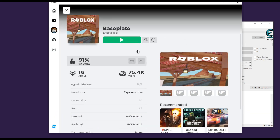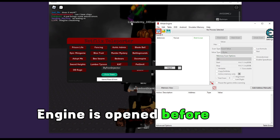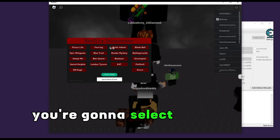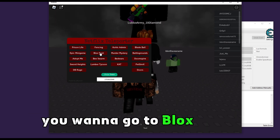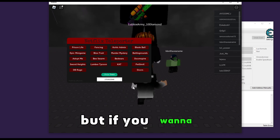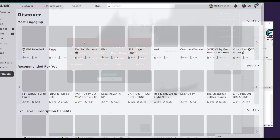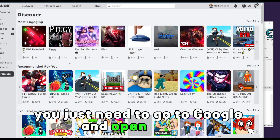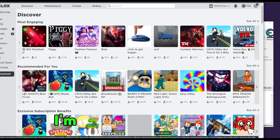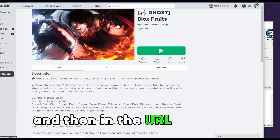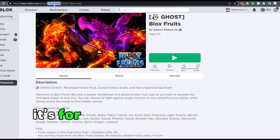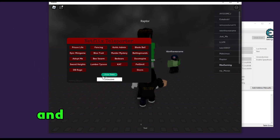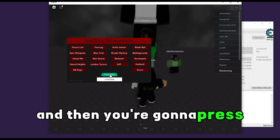Open the baseplate and join it. Make sure the exploit engine is opened before you open Roblox. Now select the game you want to teleport to and place the ID of the game here. For Bloxfruits it will be this ID. If the game isn't displayed, go to Google, open Roblox, select the game — for Bloxfruits the ID will be in the URL right here. Copy it and put it in the field, then press join game.